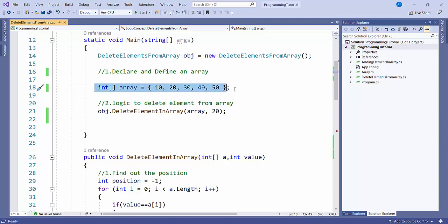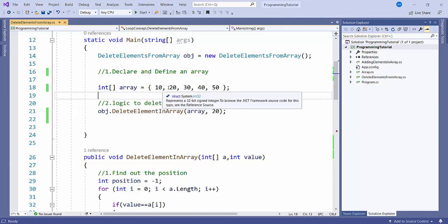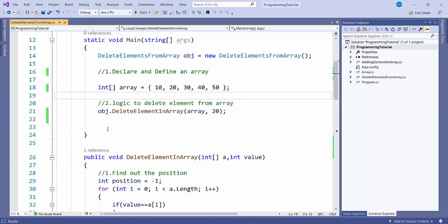Here you can see that I have declared and defined an array of length 4, with indices 0, 1, 2, 3, 4.